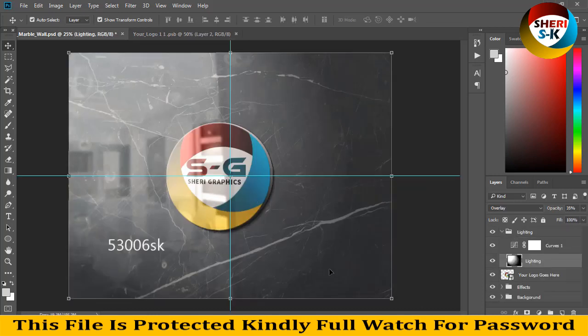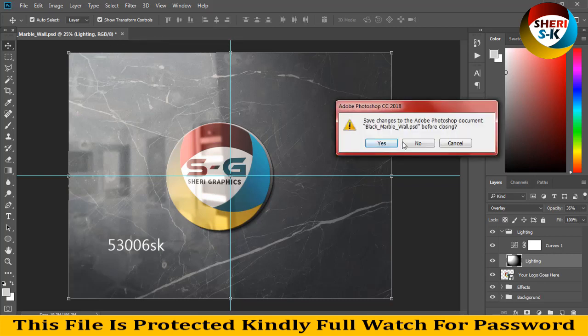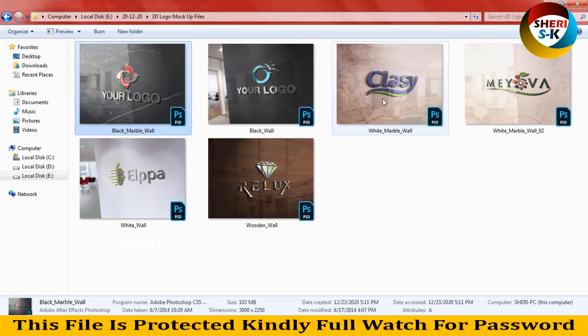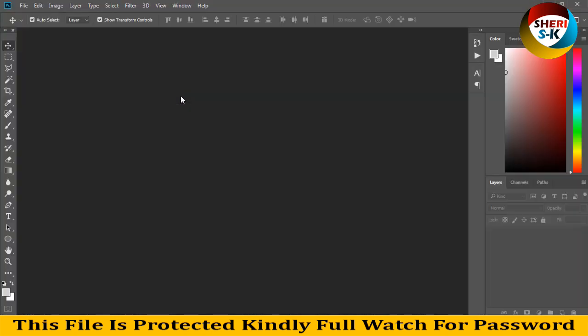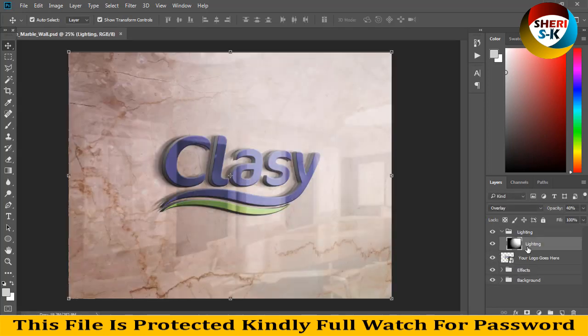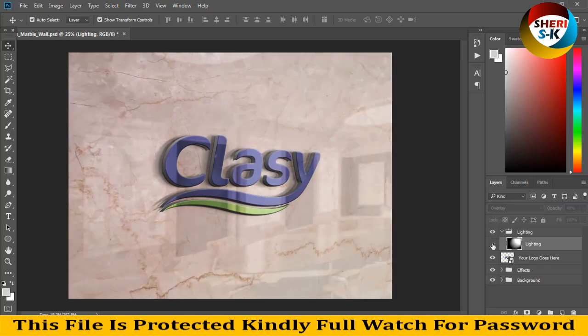I'll close this file. Here is white marble. I'll drag it on Photoshop. And here is white marble. Drag on Photoshop. Same here, you can change anything or you can create a new layer, delete the first layer, and open another image.